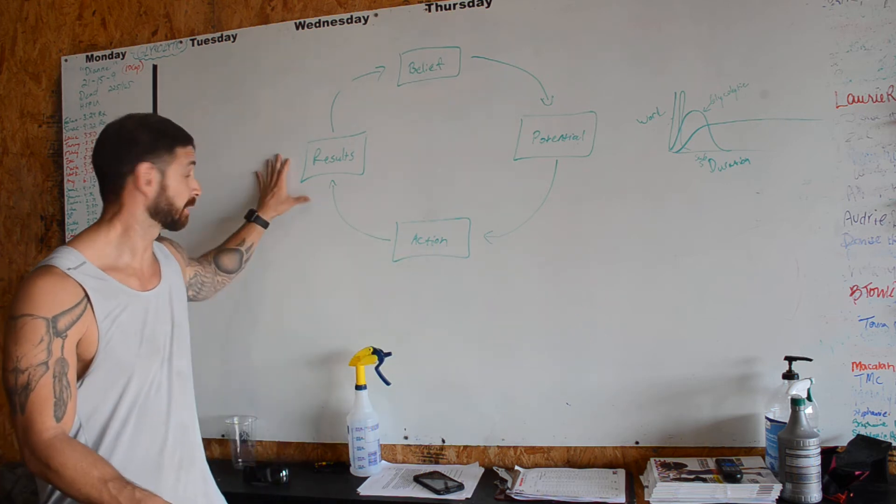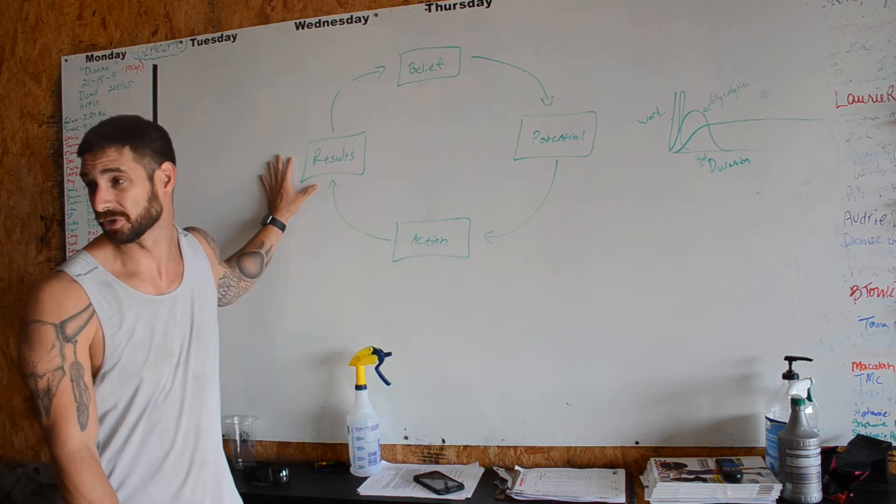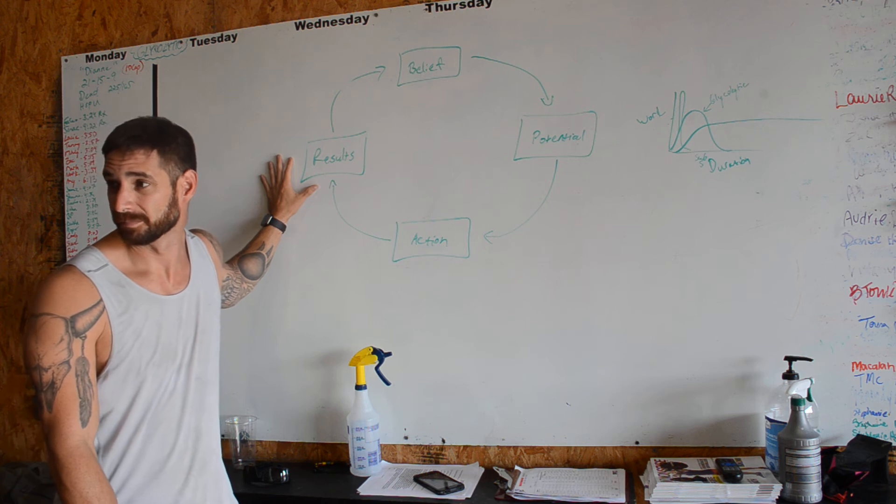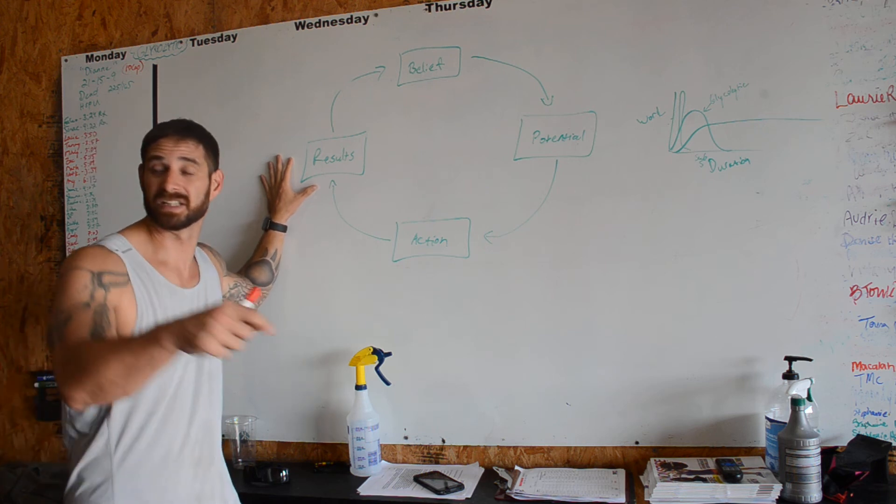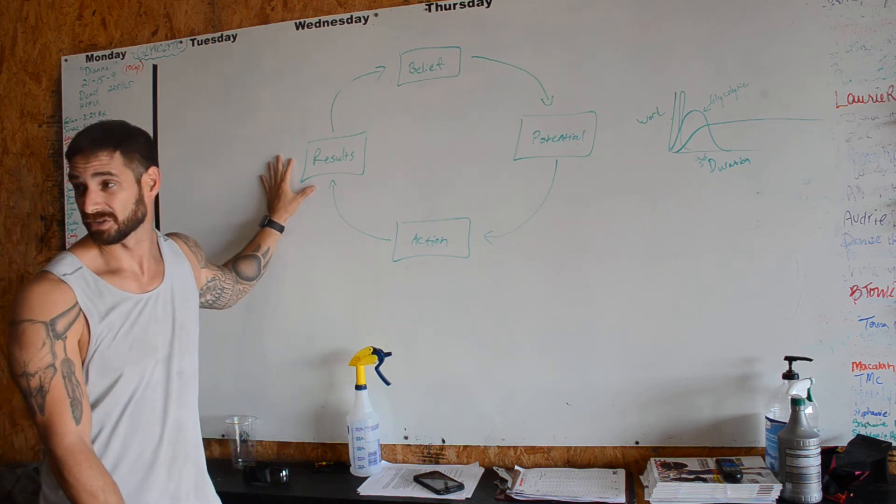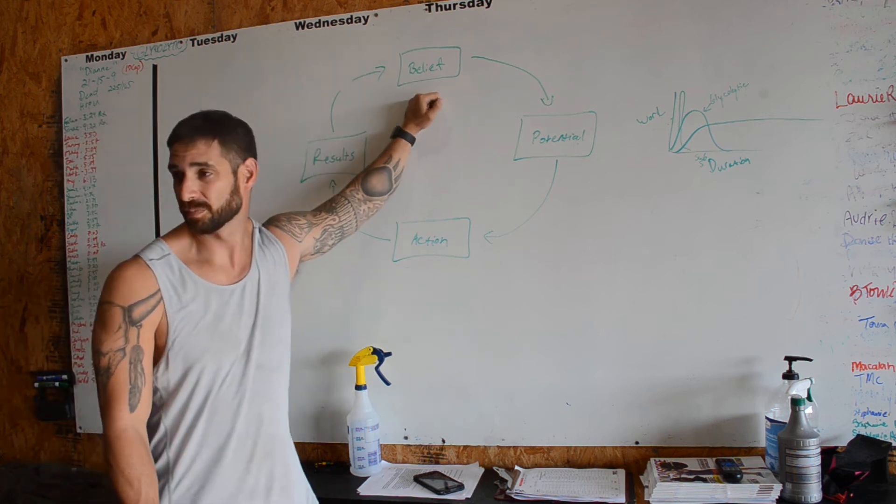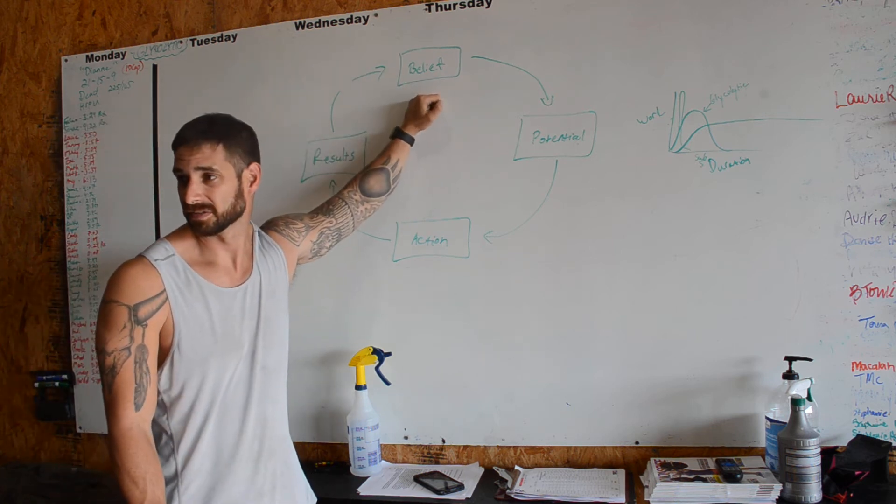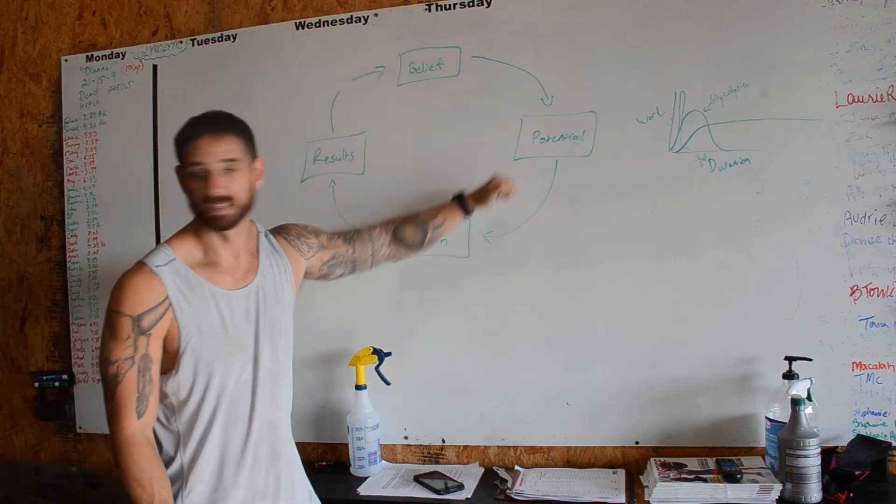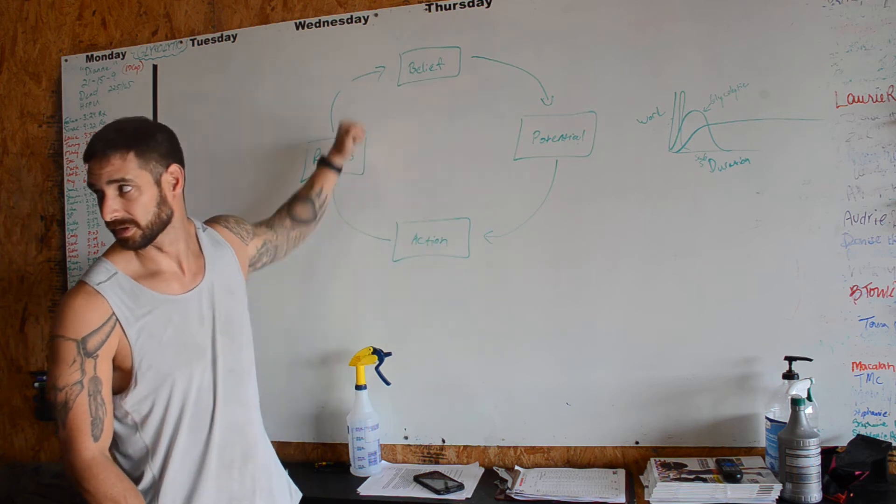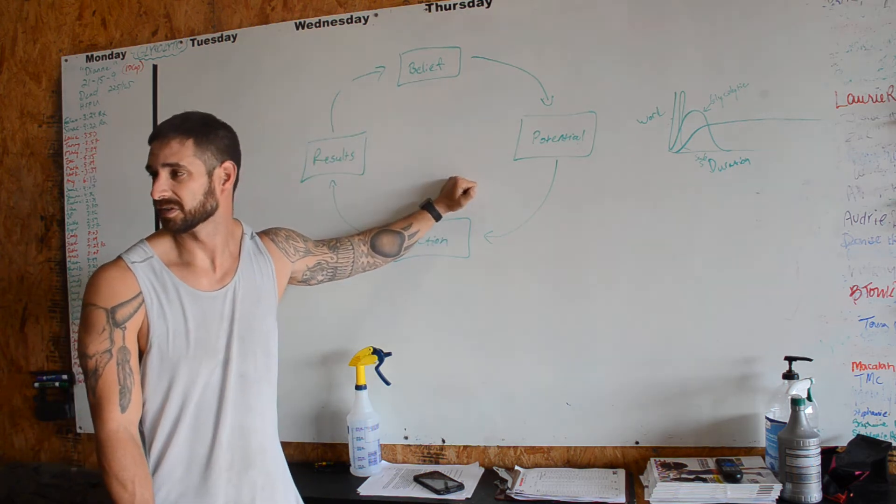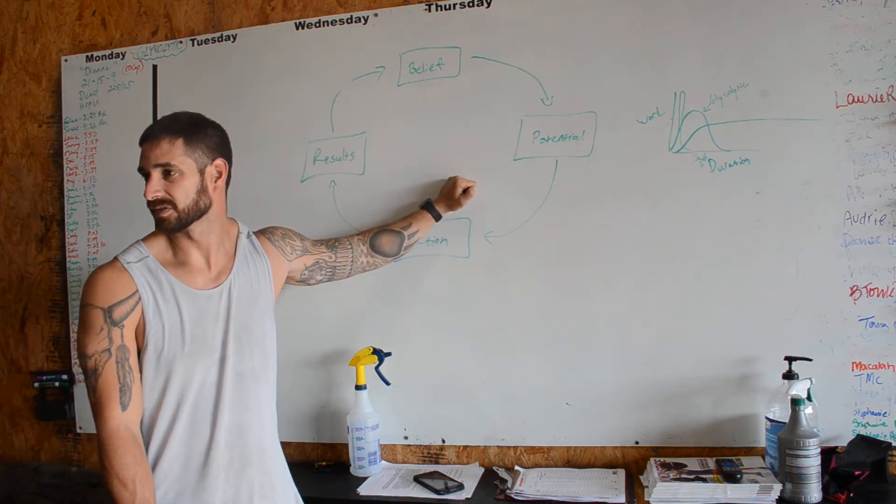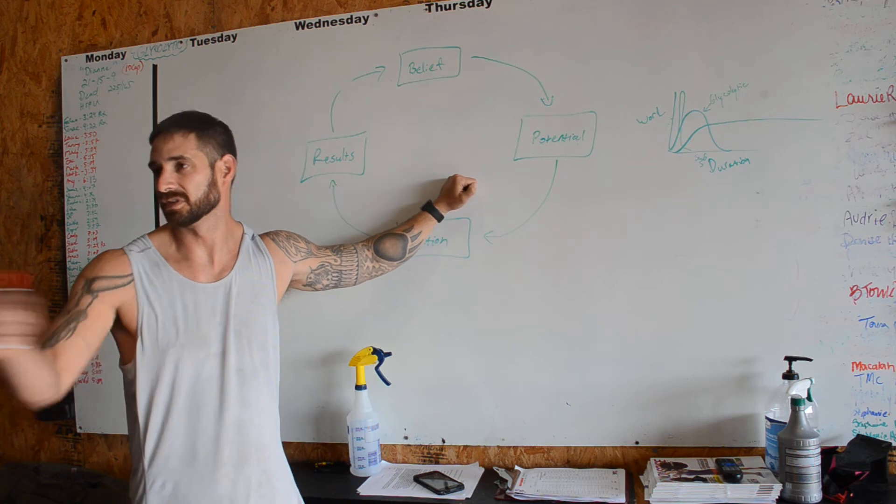Whatever the results you end up getting because of your action, or lack of actions, reaffirms whatever the belief was. And it's just over, and over, and over, and over. So where does this cycle start, and where does it stop, and how do we get out of one and into another one?